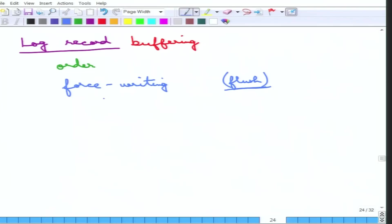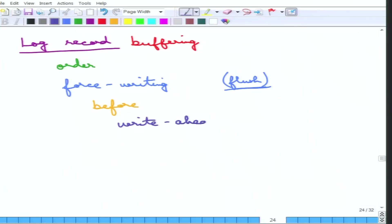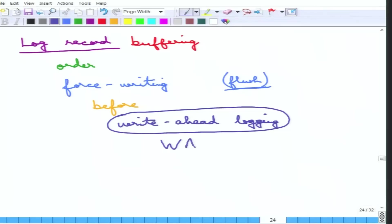If there are commit entries, those are also flushed. All the log records must be written before the actual data write goes through. This is called write-ahead logging, or the WAL rule (W-A-L), meaning before the actual write is done, the log is written ahead. That is everything about this log mechanism.